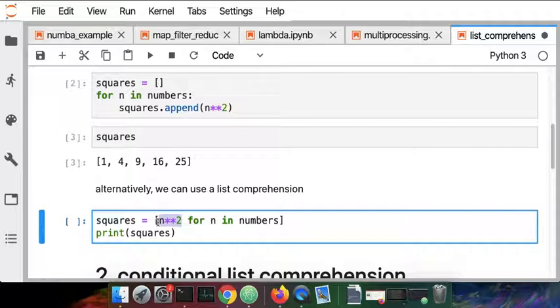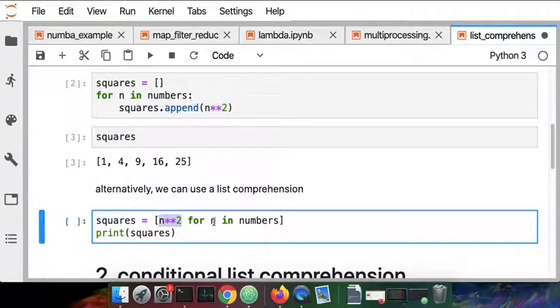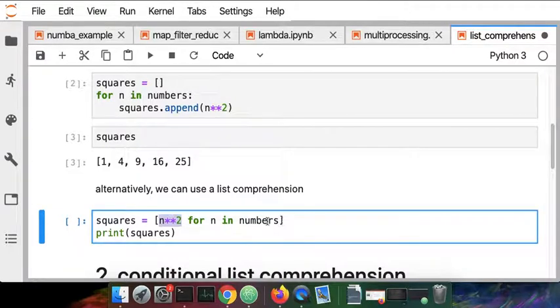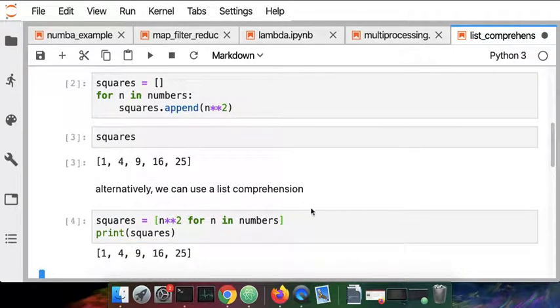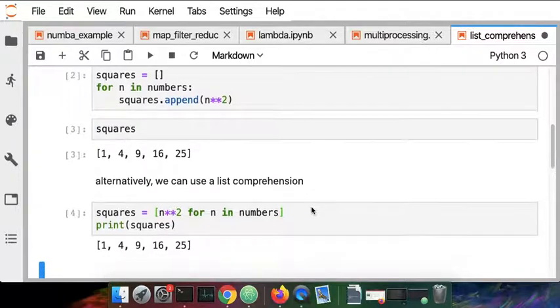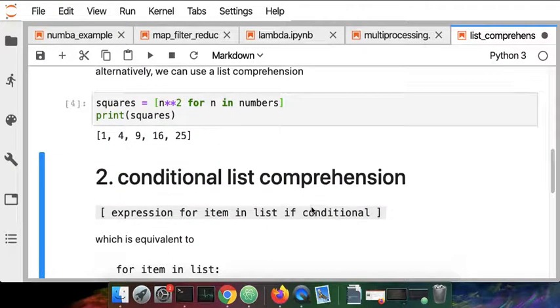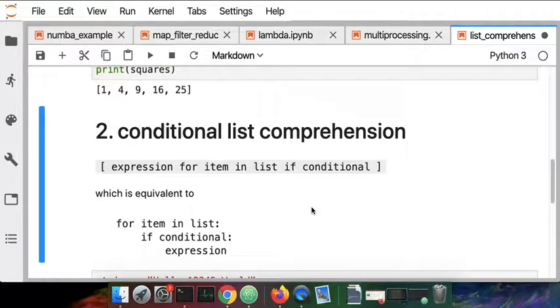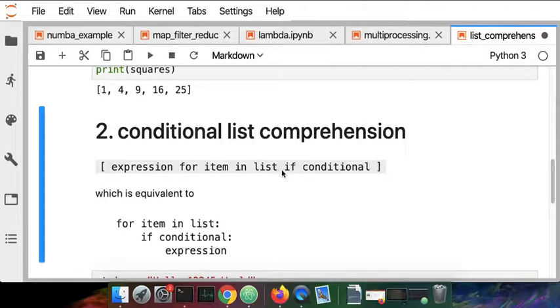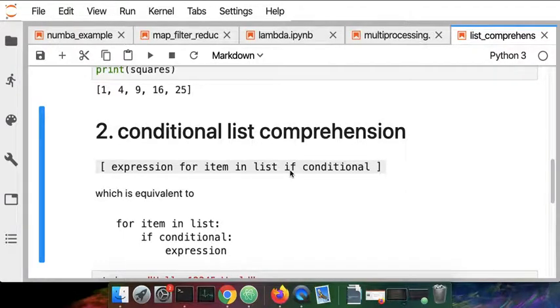It's just going to do this for each element in numbers. So it's pretty straightforward to read once you get used to list comprehensions. The result there is the same. A slightly more complicated version of that is the conditional list comprehension.